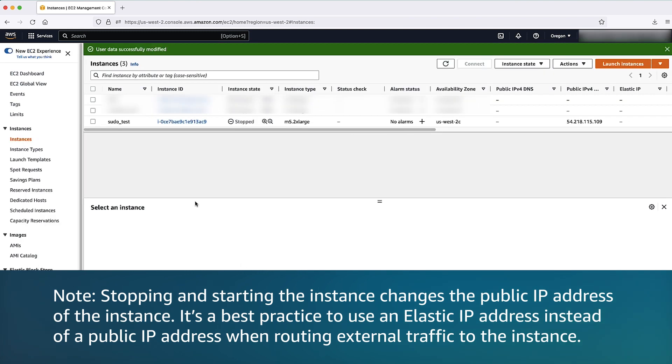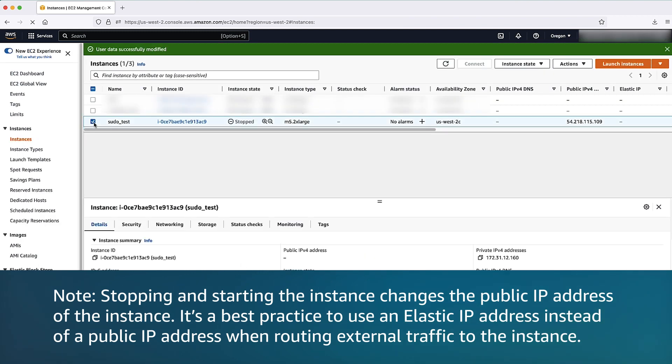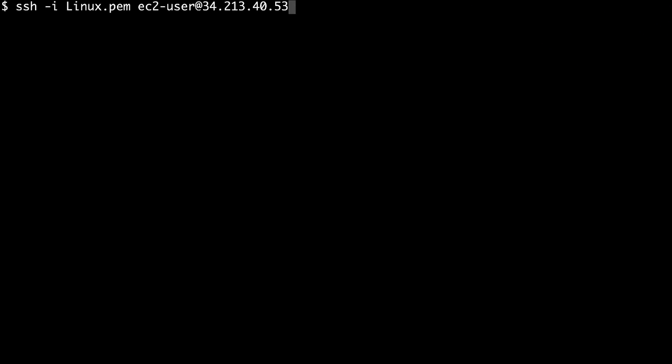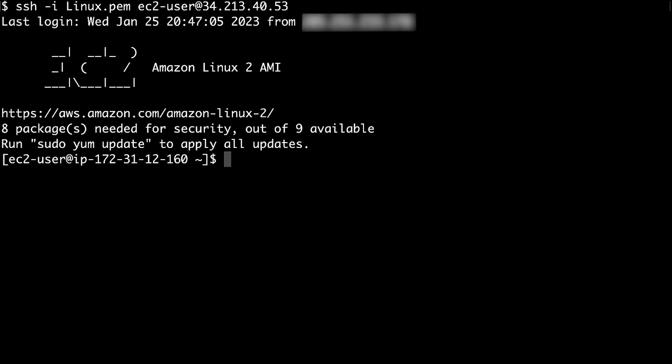Now start the EC2 instance by choosing instance state and then selecting start instance. Connect to the instance using SSH. Now you can run the commands using sudo again.